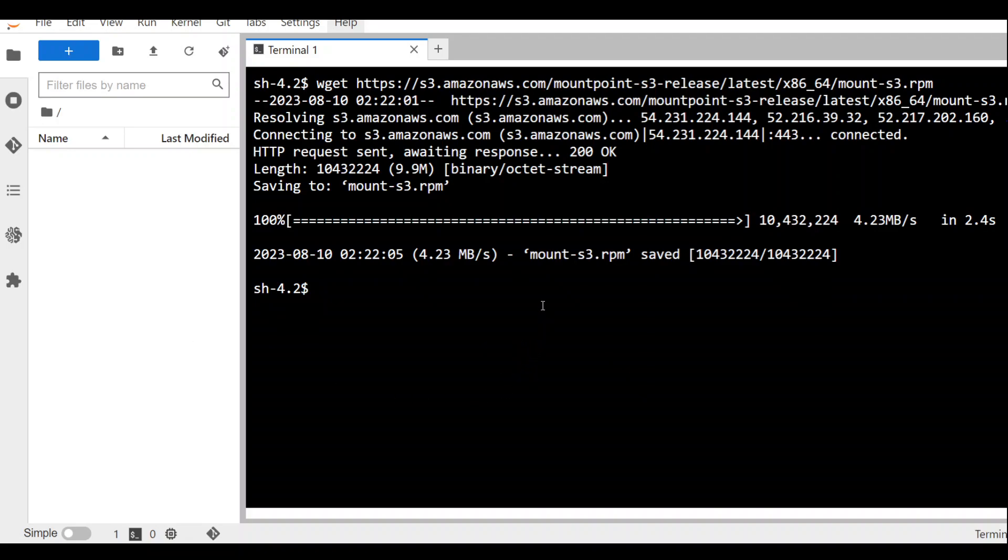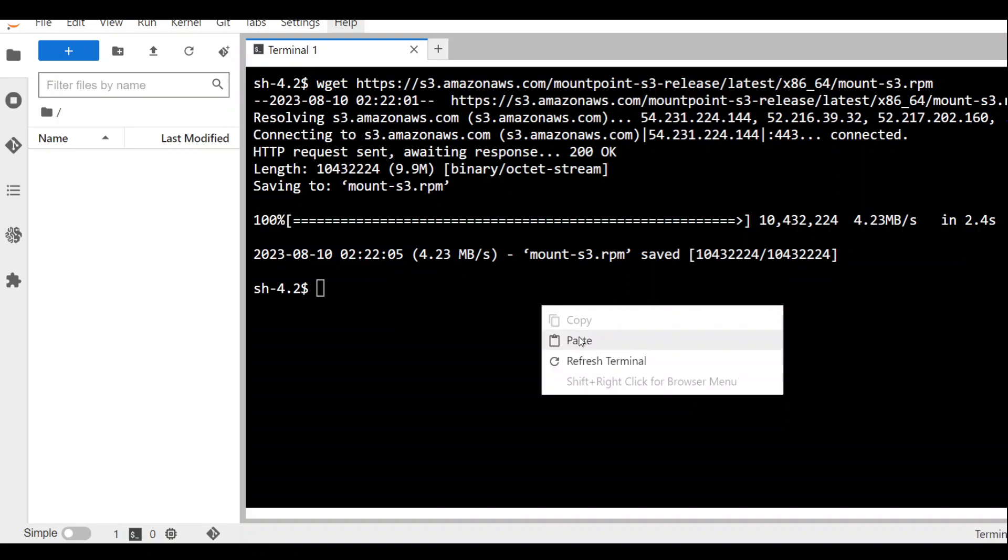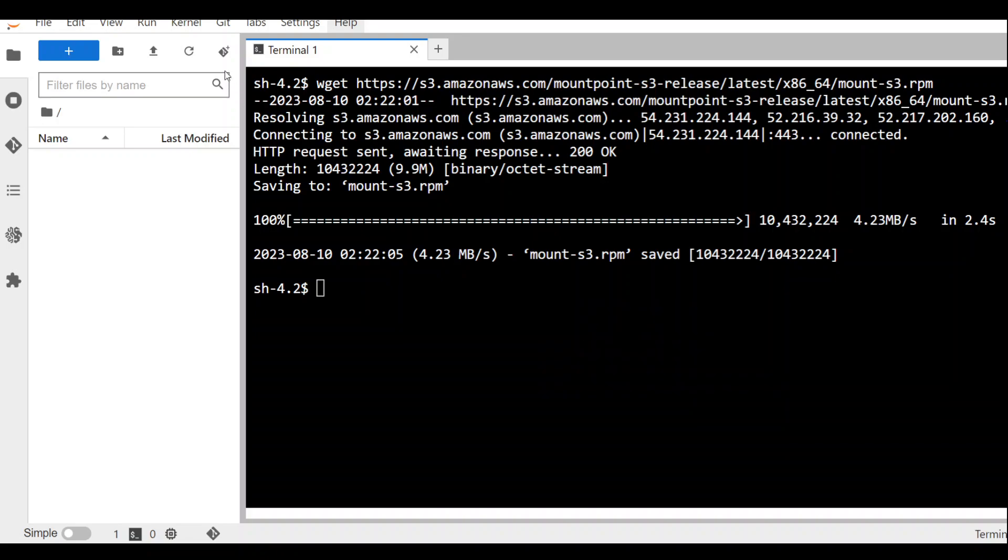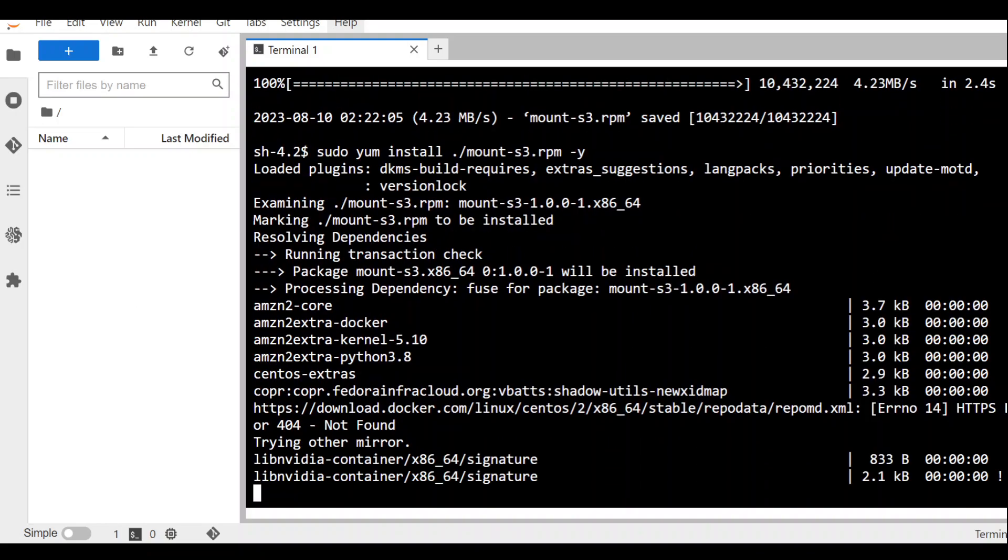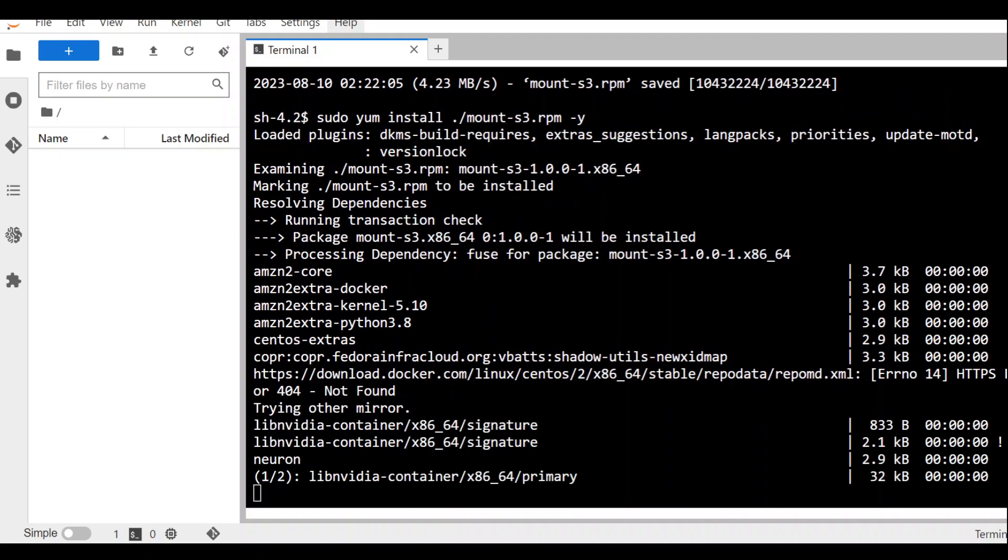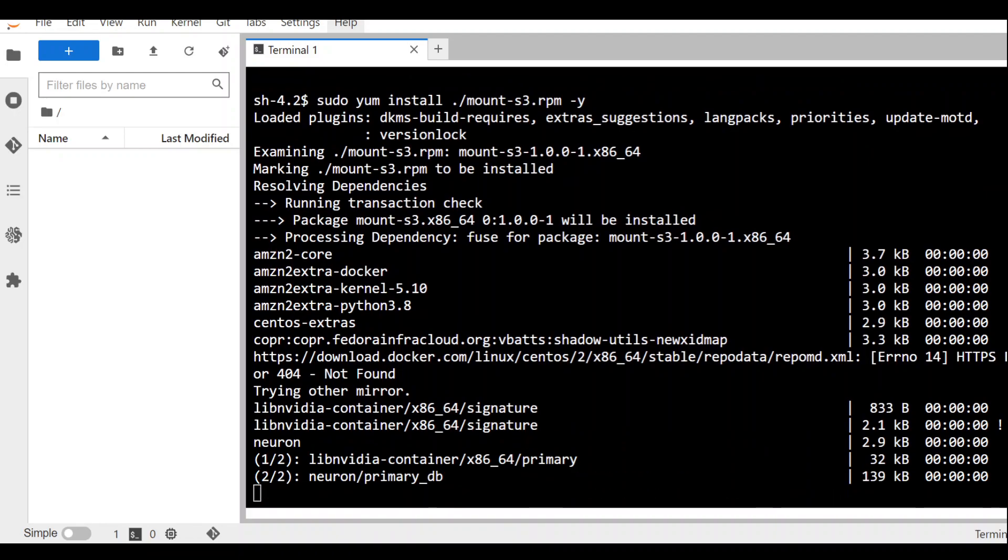Once that's done, we need to use yum command to get it installed. This should take a few seconds to get installed.